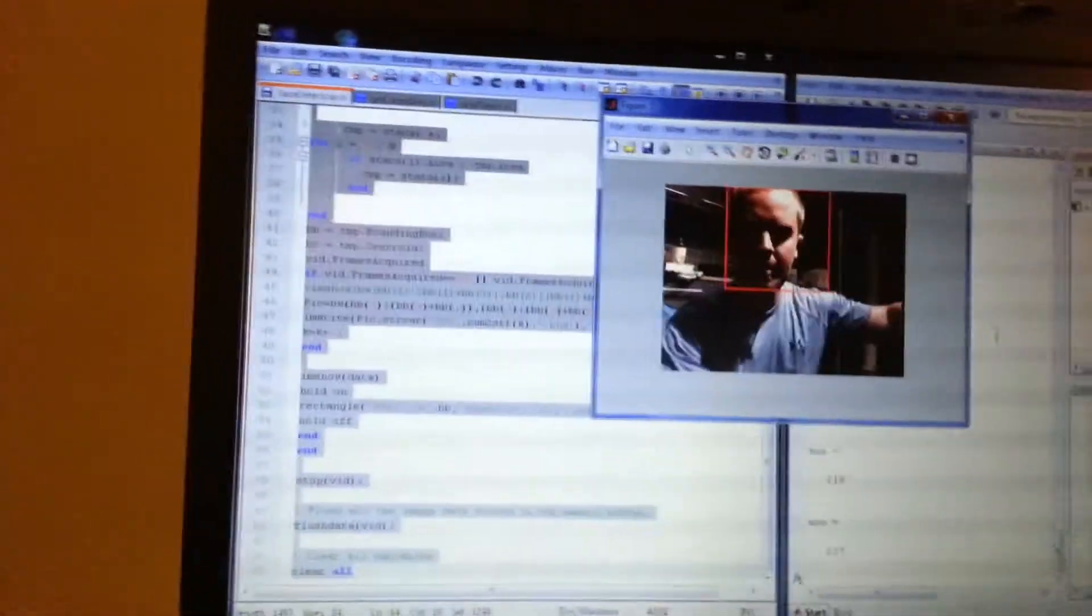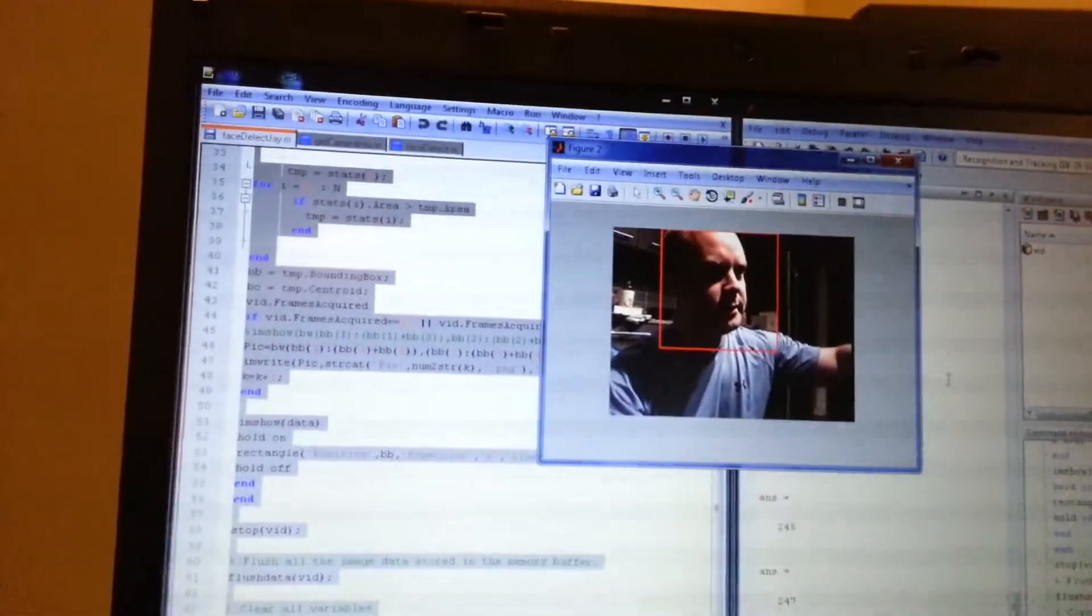You can see that the bounded red box follows my face. And what an ugly face it is, I know.